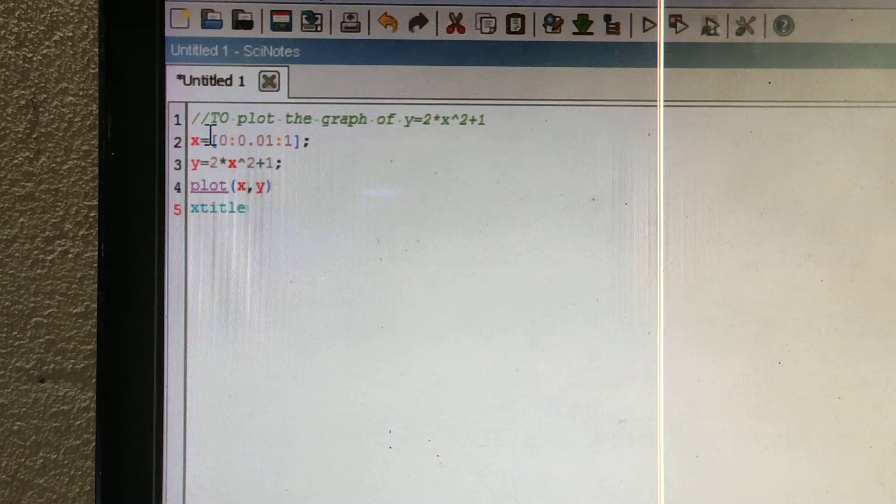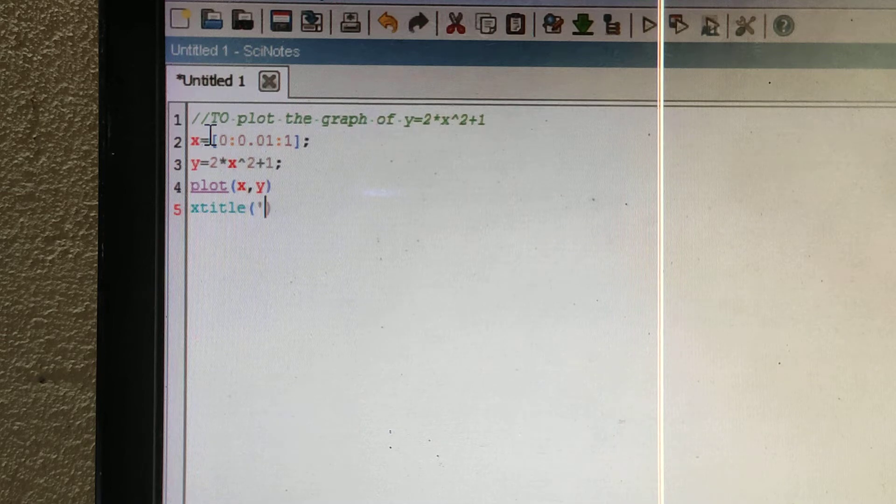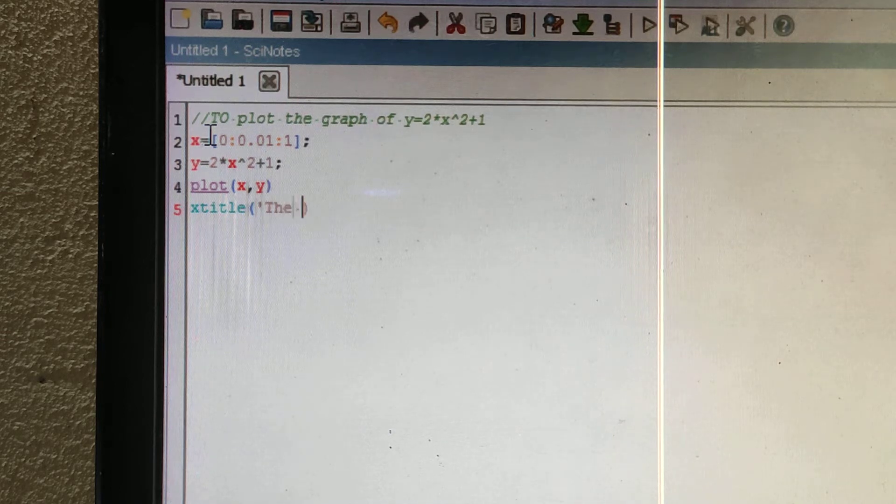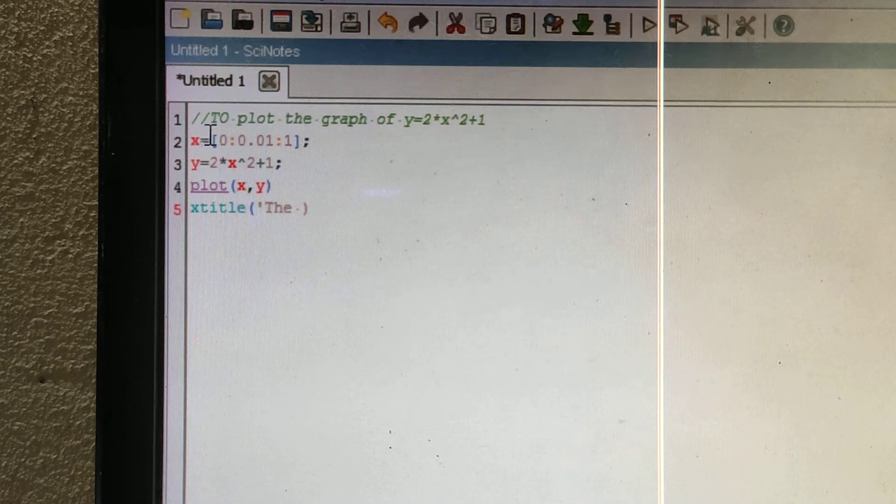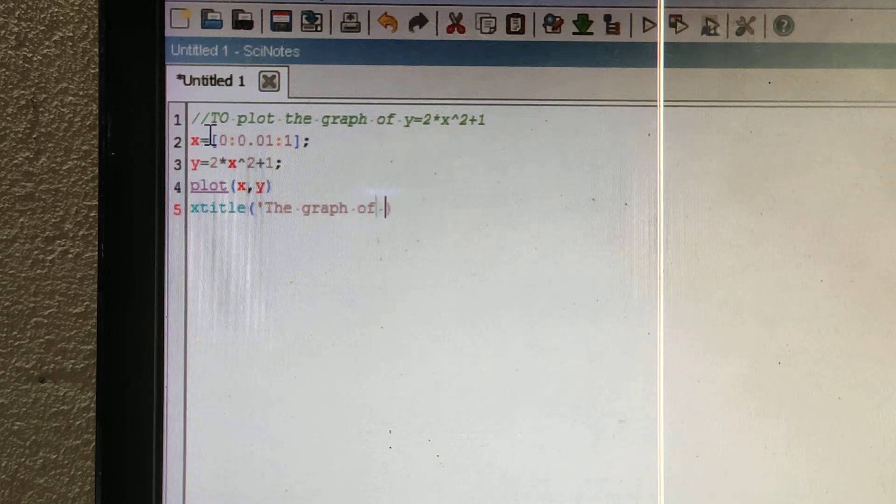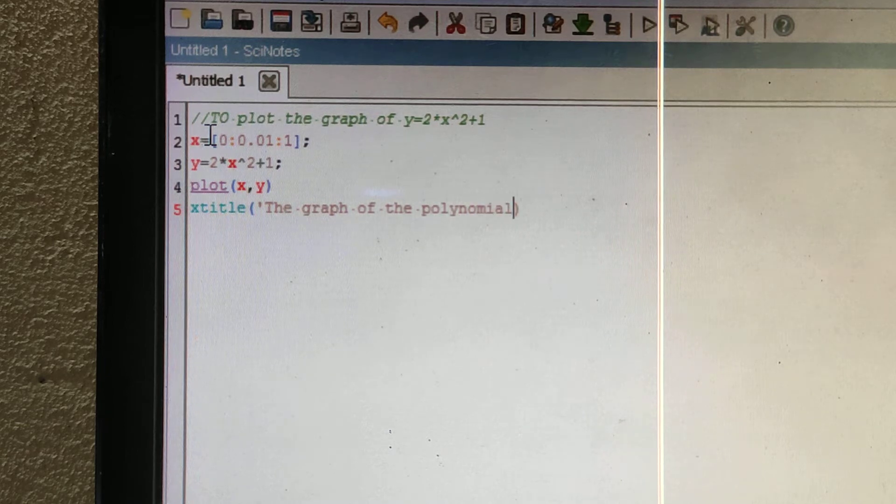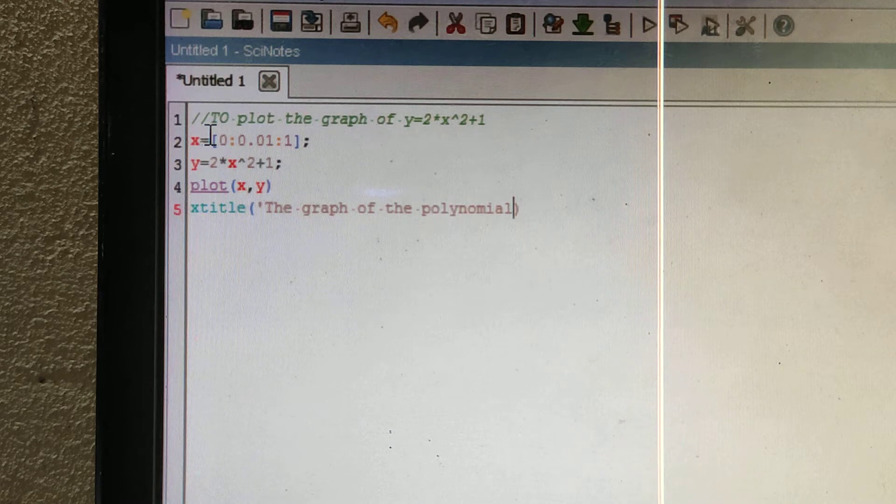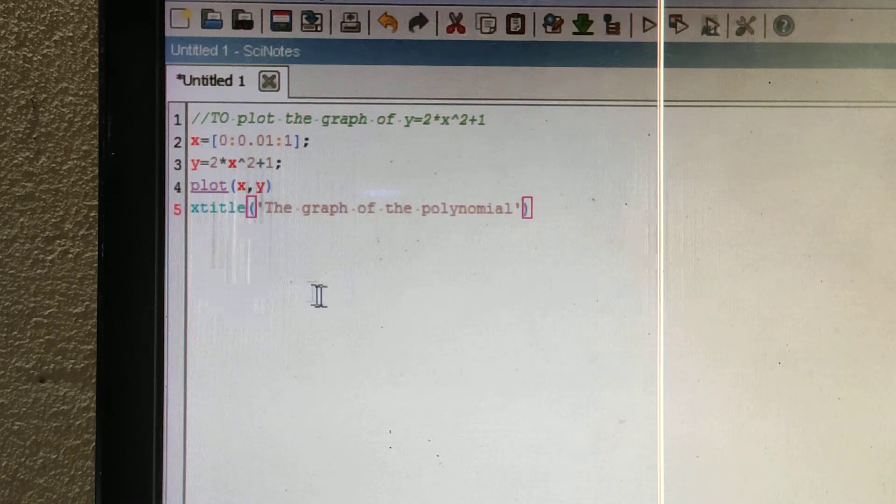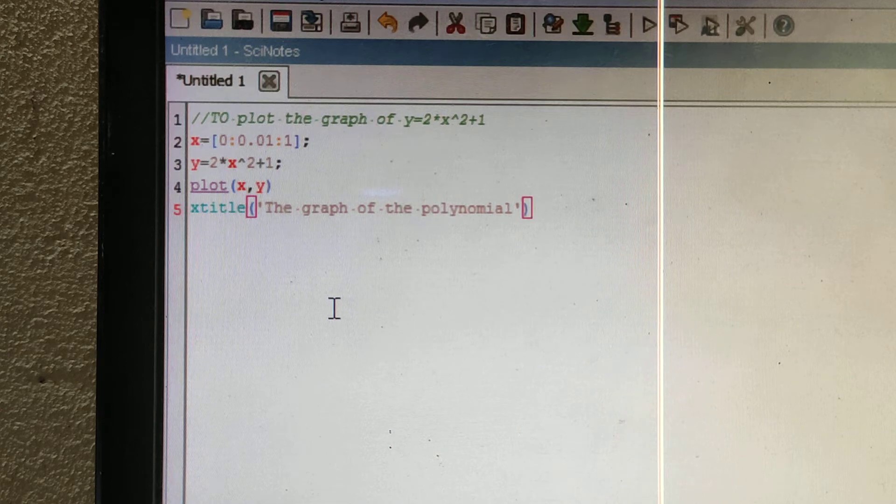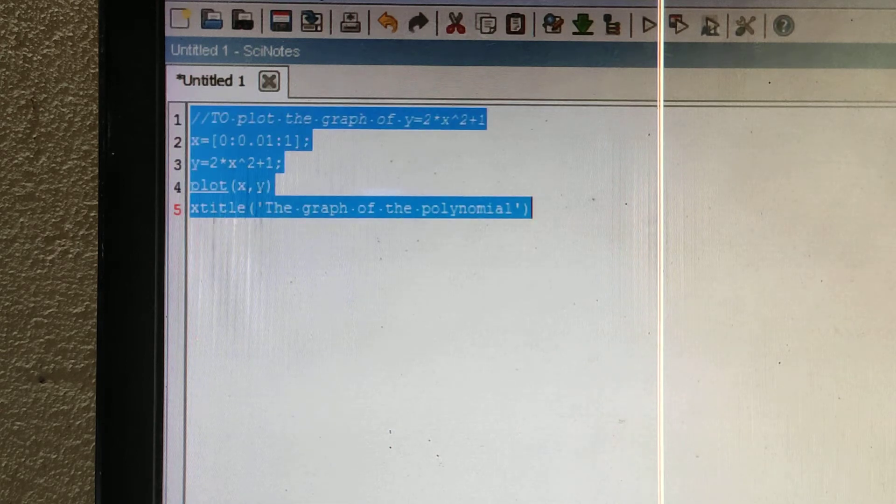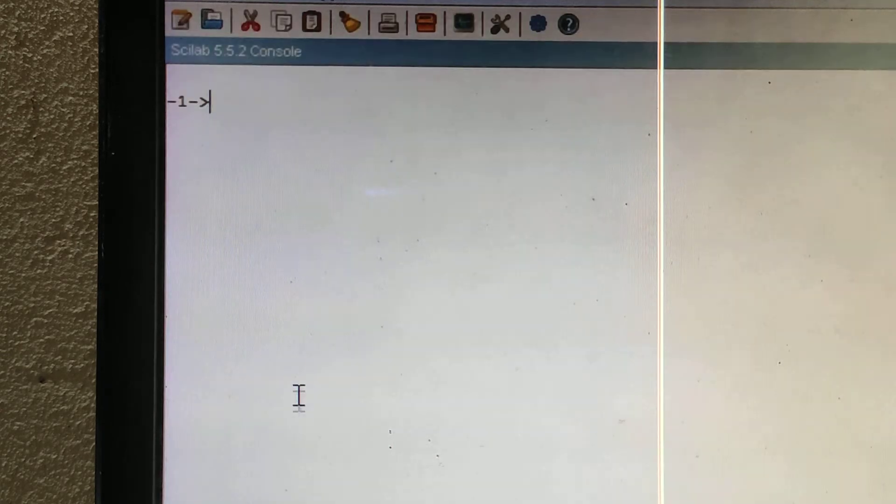Now put a title: 'The graph of the polynomial'. Let's copy it and paste it in the console.